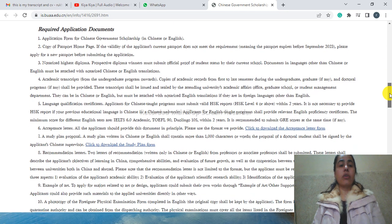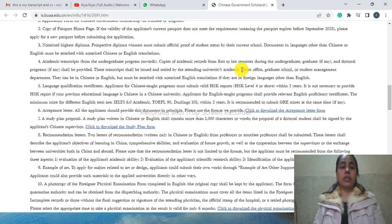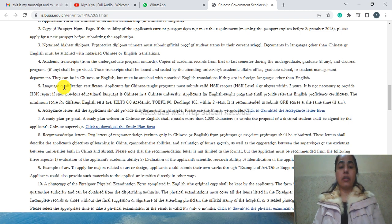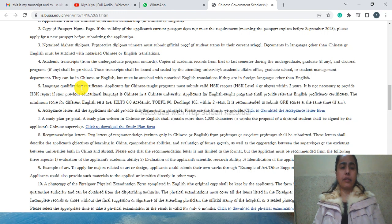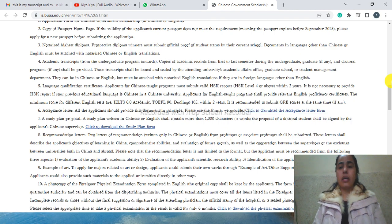The required documents - again, the requirements are the same: application form, copy of passport, academic transcript, English language qualification certificate, acceptance letter, recommendation letters, and study plan. These things must be needed for completing your application.